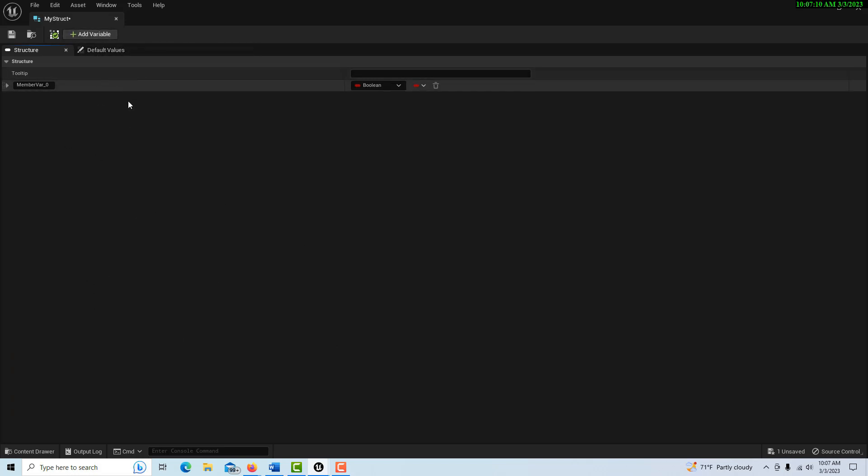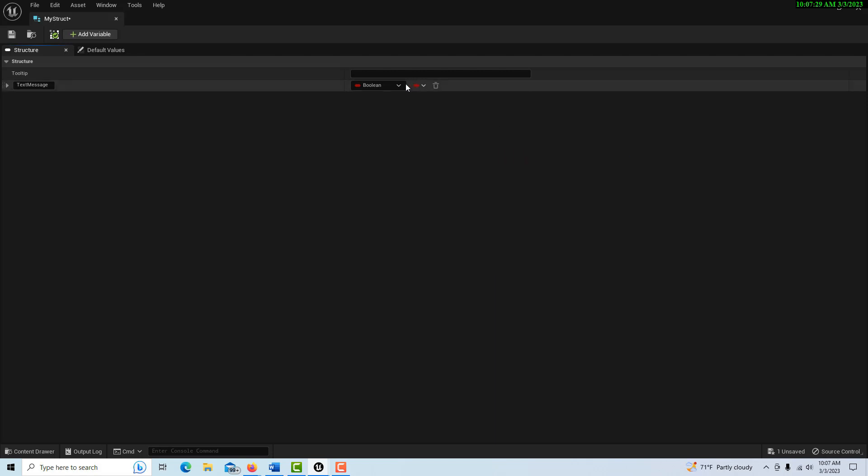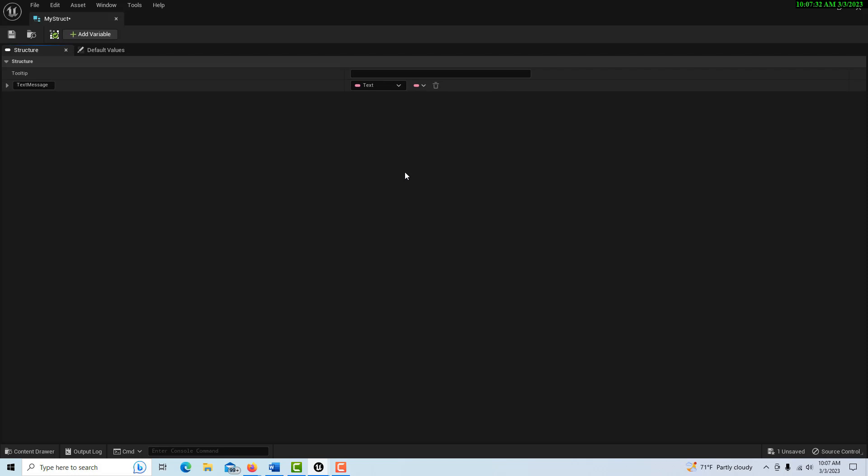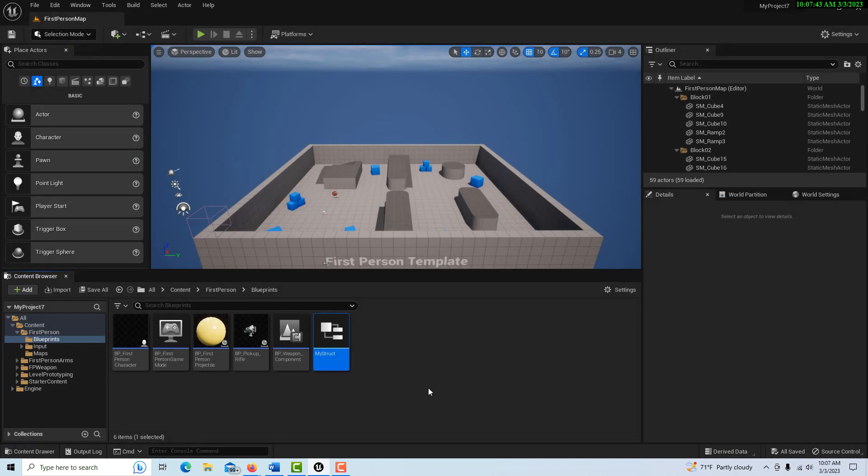We can create a whole list of variables, and that's the power of this—because all the variables that we create in here, any blueprint including widgets can access them. So this one we're just going to call 'Text Message' and we're going to make it a text variable. For some reason, you have to really hard-click that to get it to go in. We could literally make a whole list of as many messages as you can imagine, but we're just going to use this one.